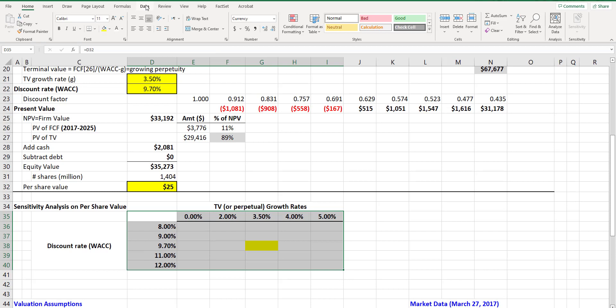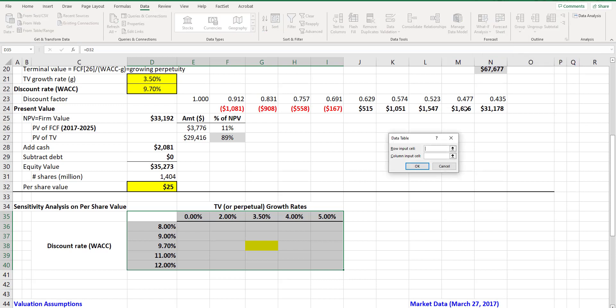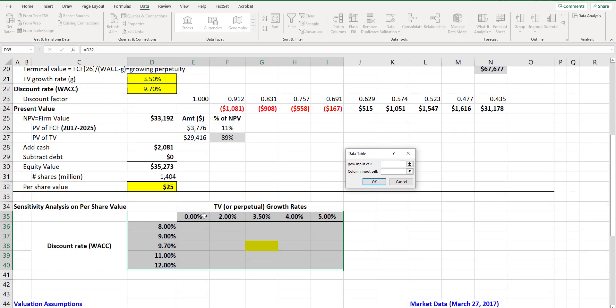Then you go to data, what-if analysis, then data table. Here it will ask you to specify what the row input is. Since this row is the perpetual growth rate and the perpetual growth rate in the model is in d21, I choose that which shows up here of course.